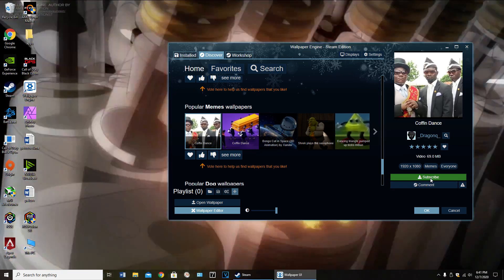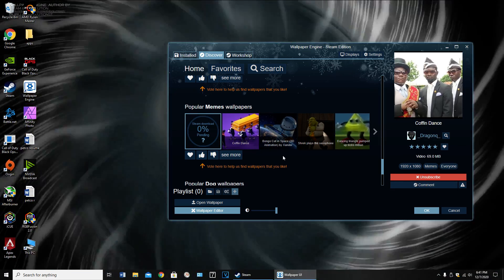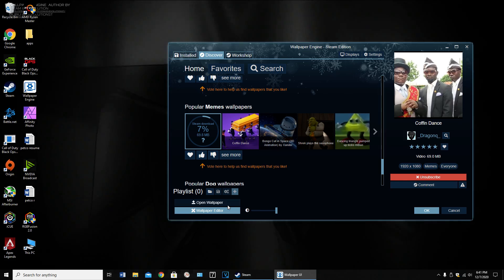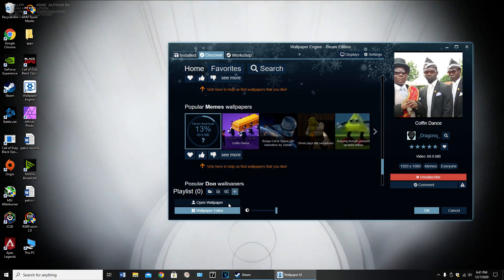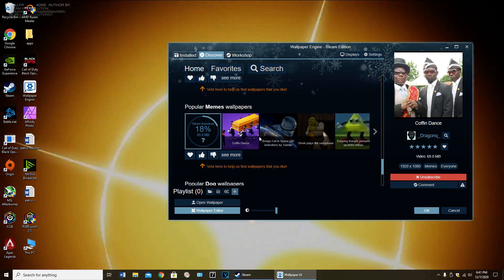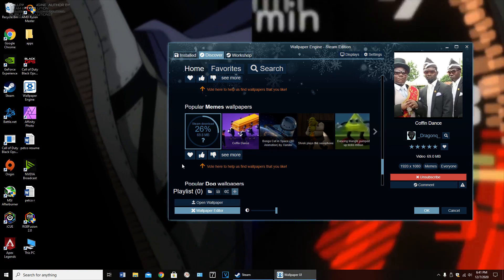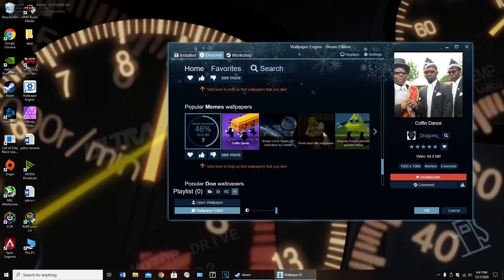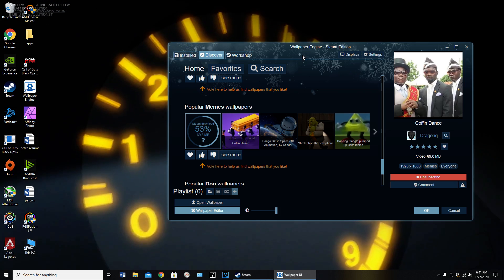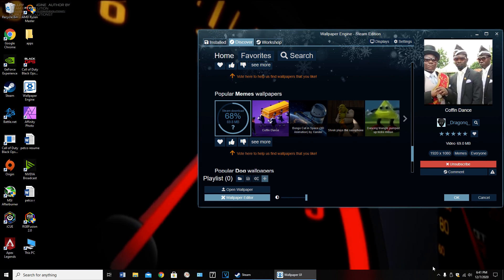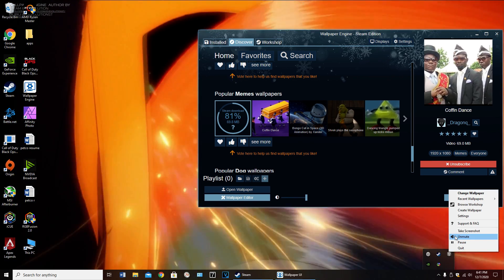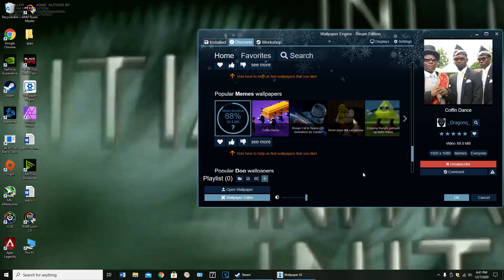Alright, let's do this one. So you just gotta wait for it to download — that's basically it. Let me see what this thing does. You also have the option to mute it and unmute.